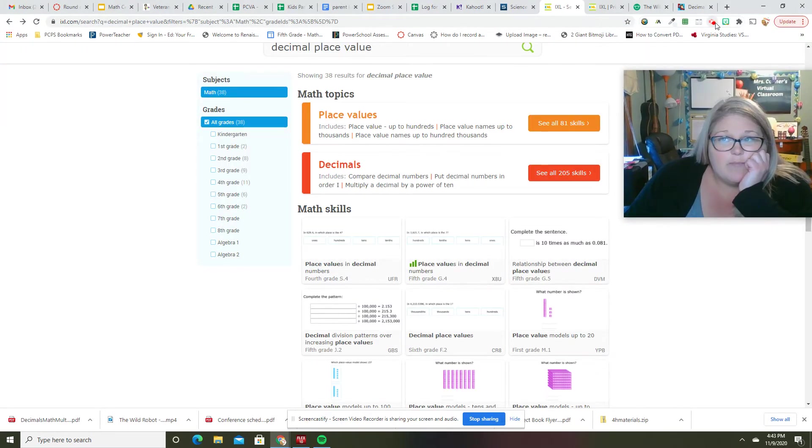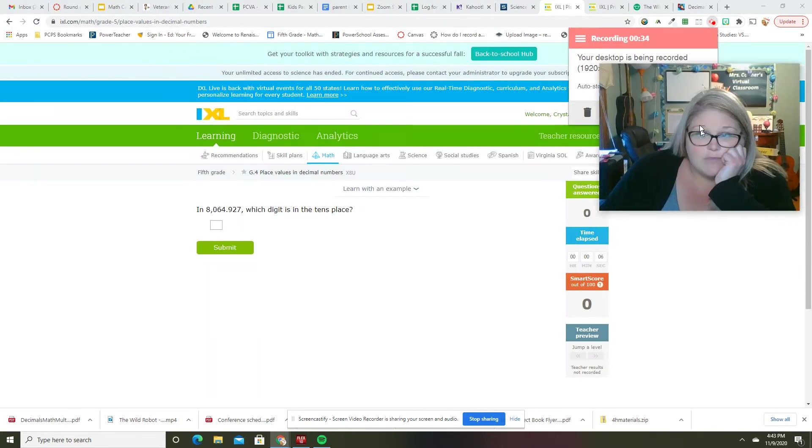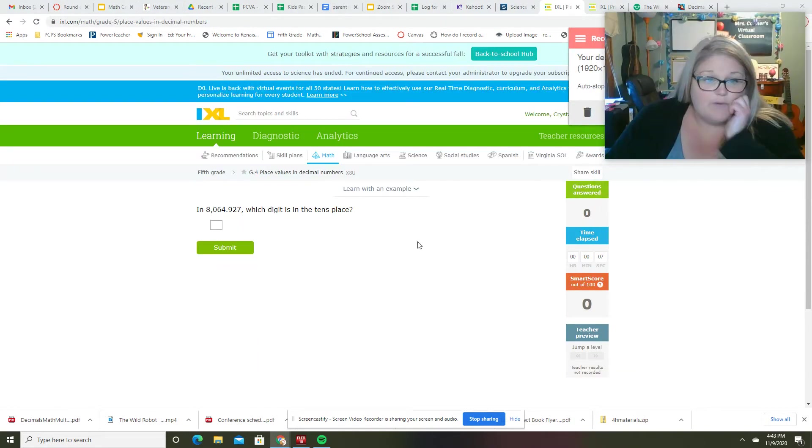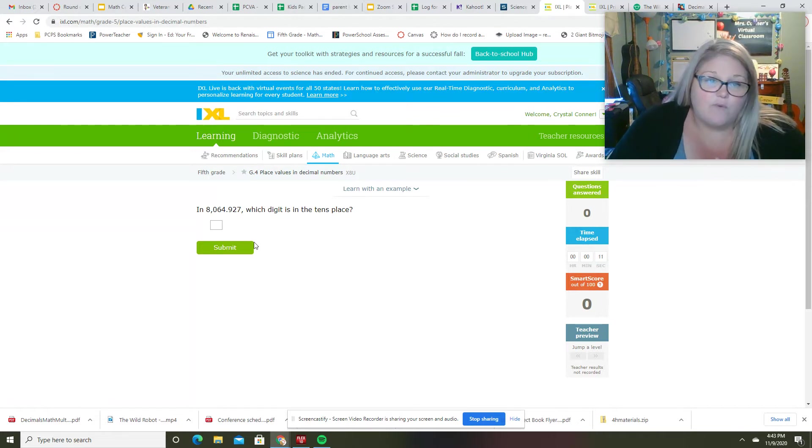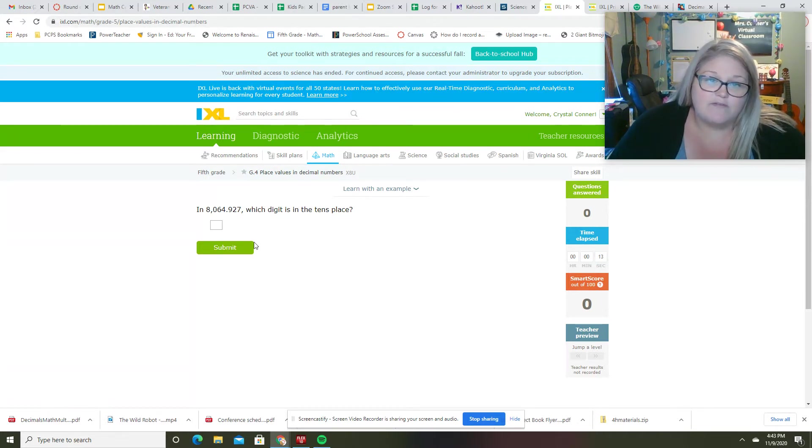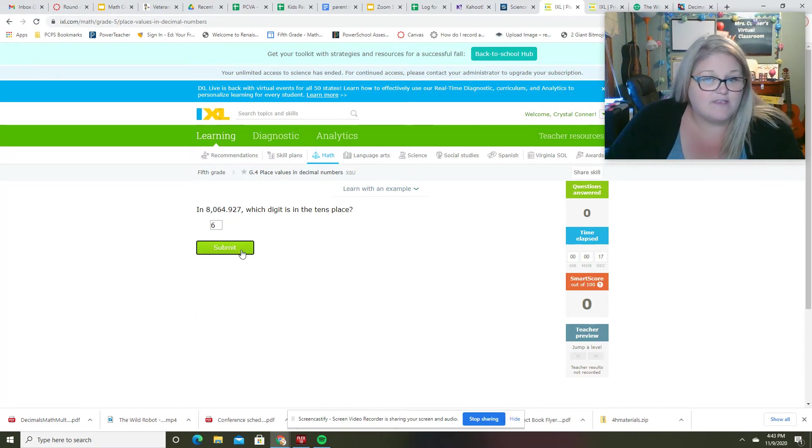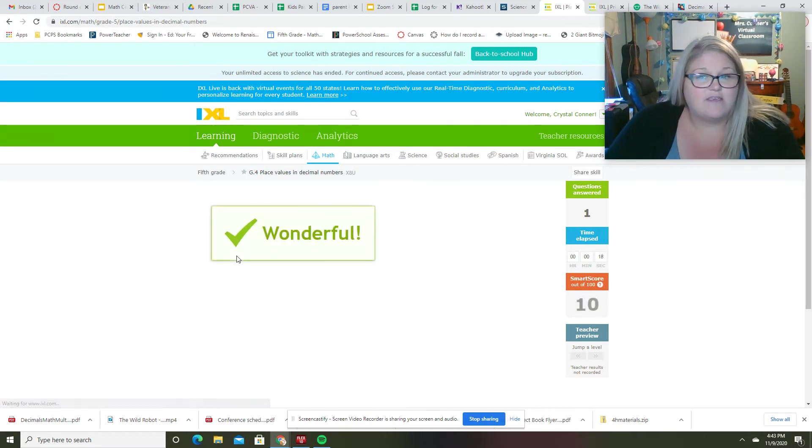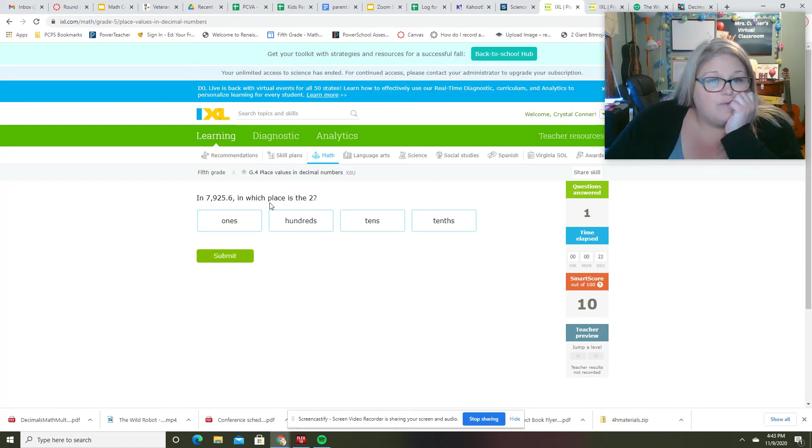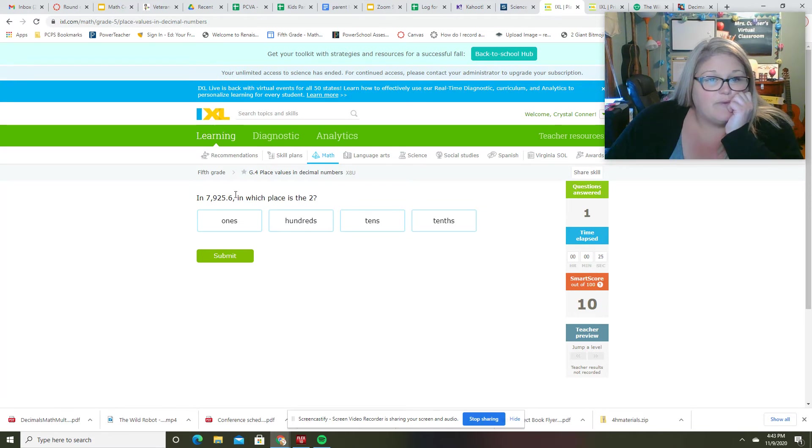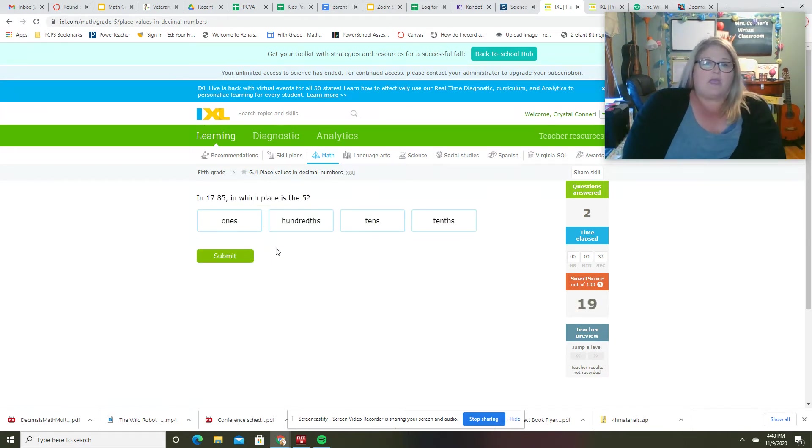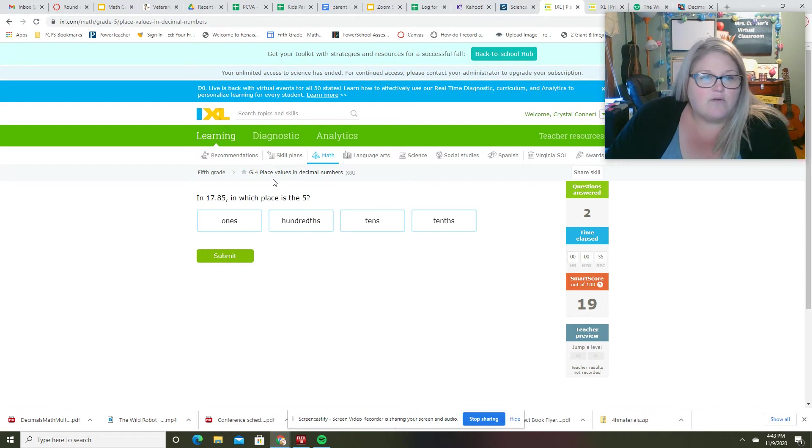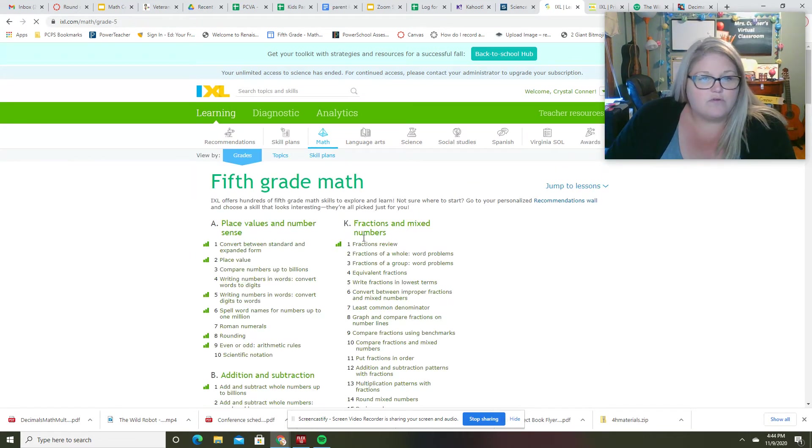Let me pause you for a second until I find what I wanted. Okay, I found what I wanted. In 8,064.927, which digit is in the tens place? That would be the six. The two is in what place? So it wouldn't be over here. Two is going to be a ten. I don't like these either. Why are these just not what I want?